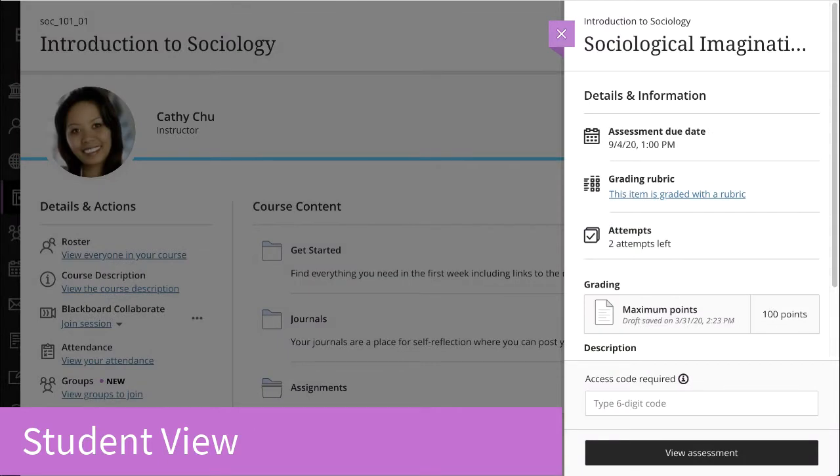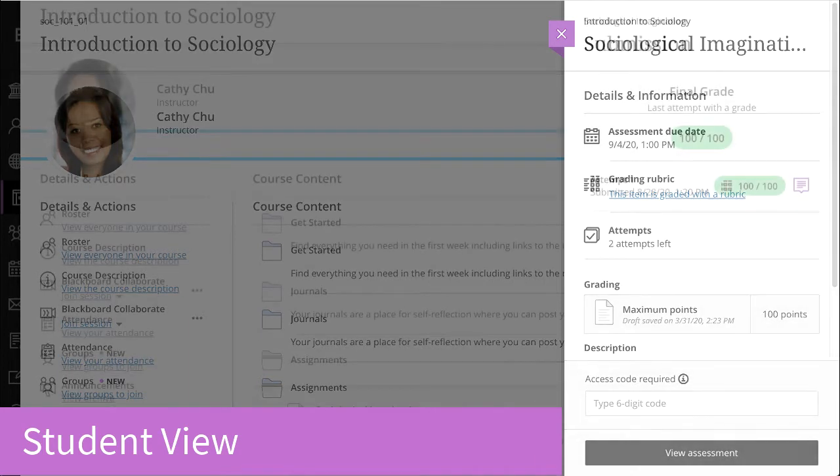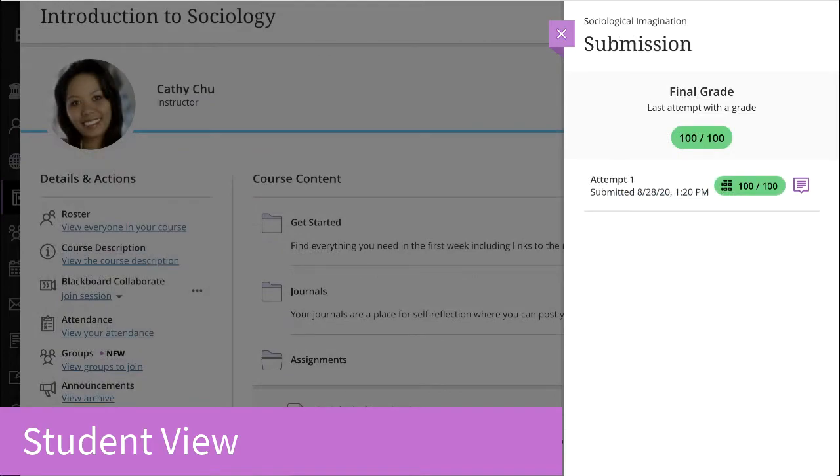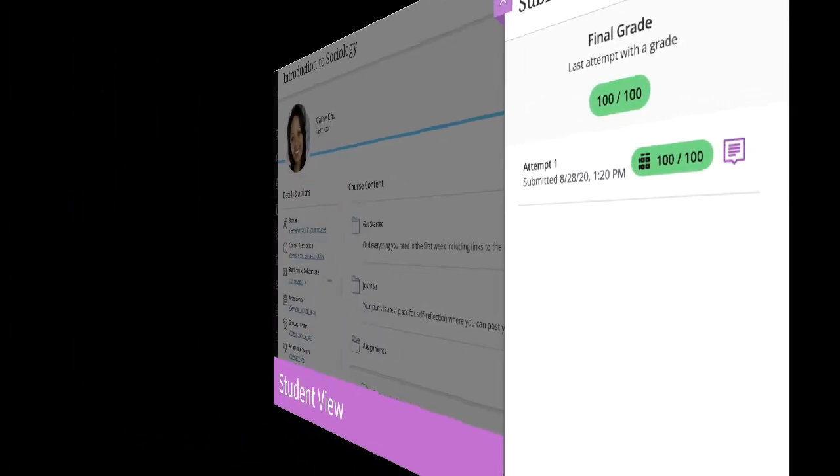When you add an access code to an assessment, students can't start the assessment until they type the correct code. Students will use this same code when resuming a saved attempt. They don't need the access code to view the grades and feedback you post.